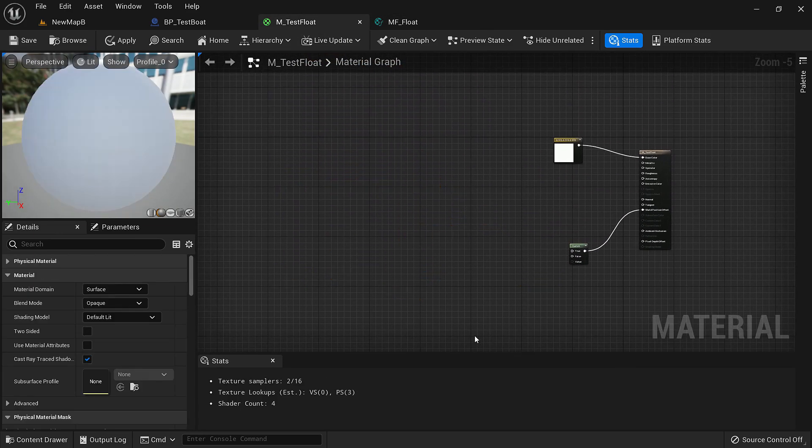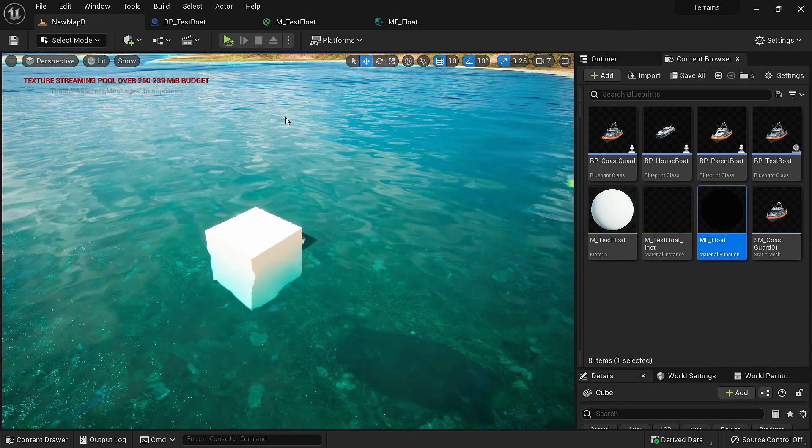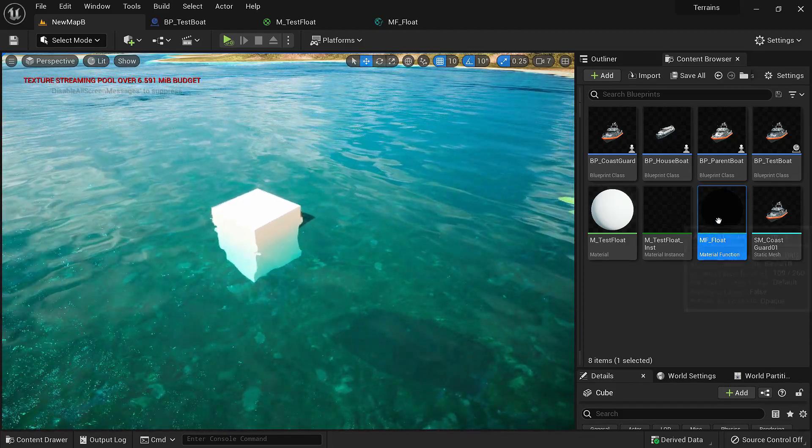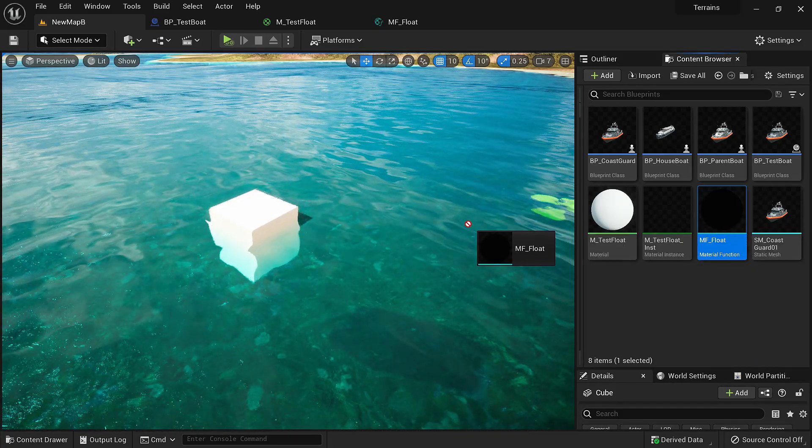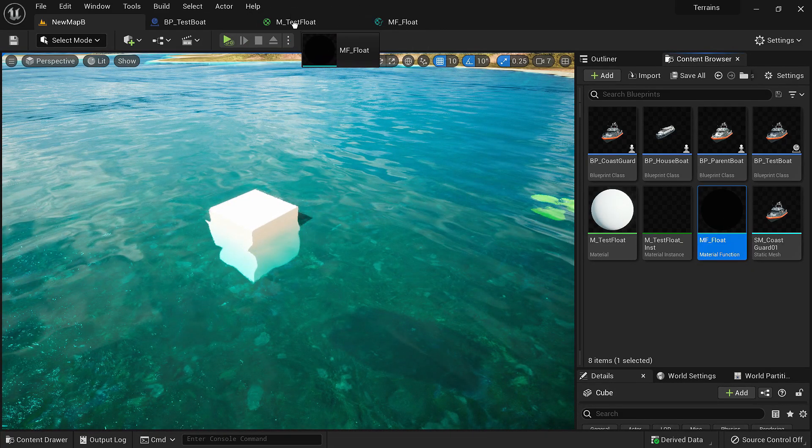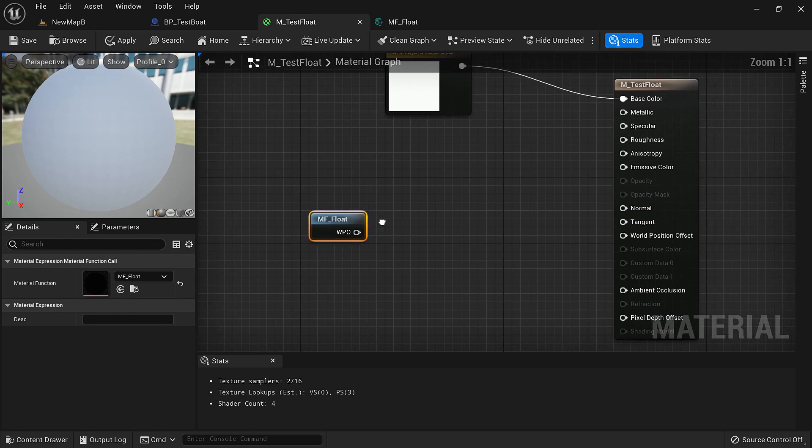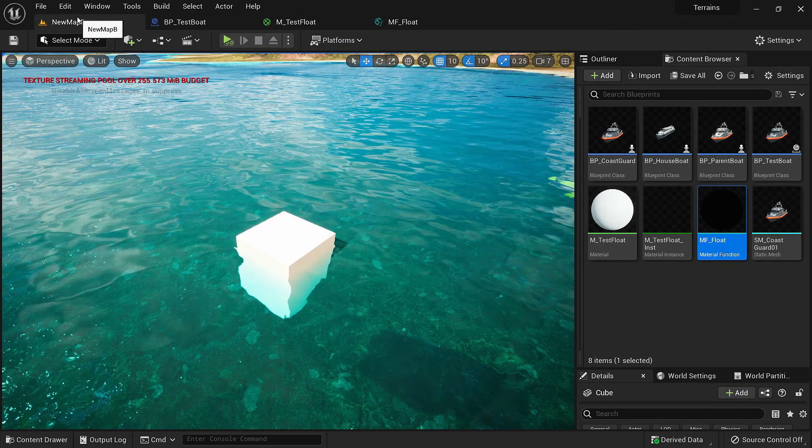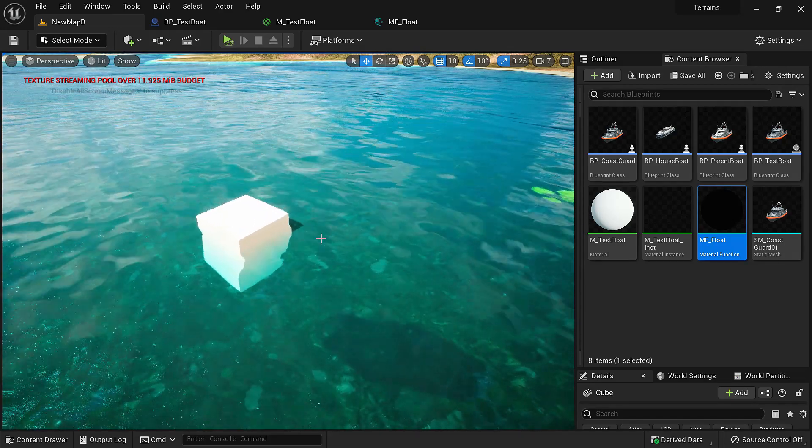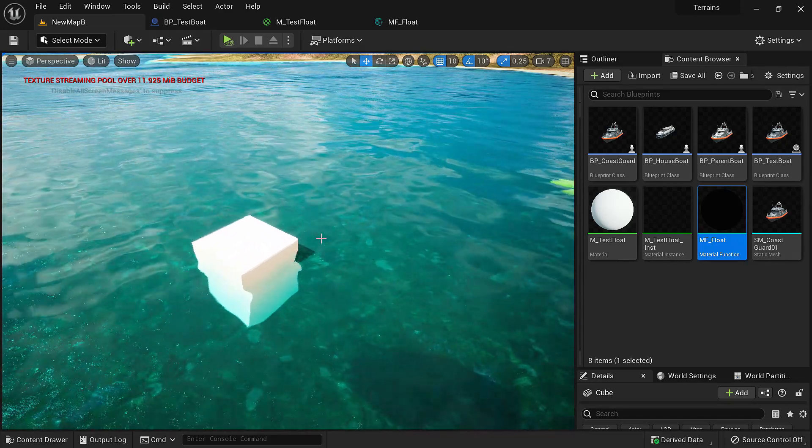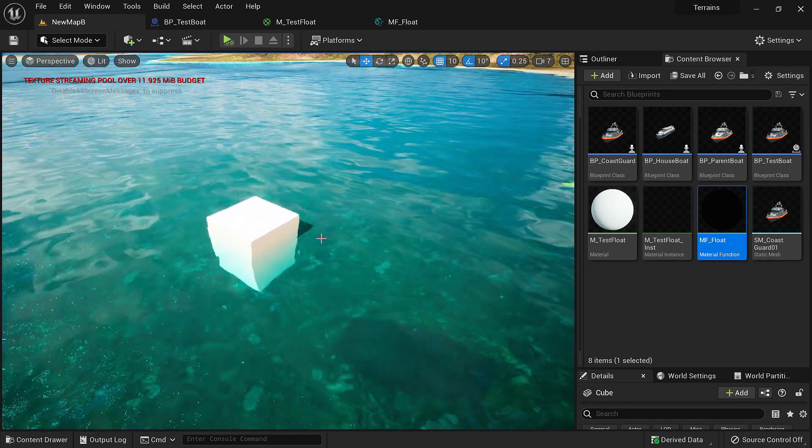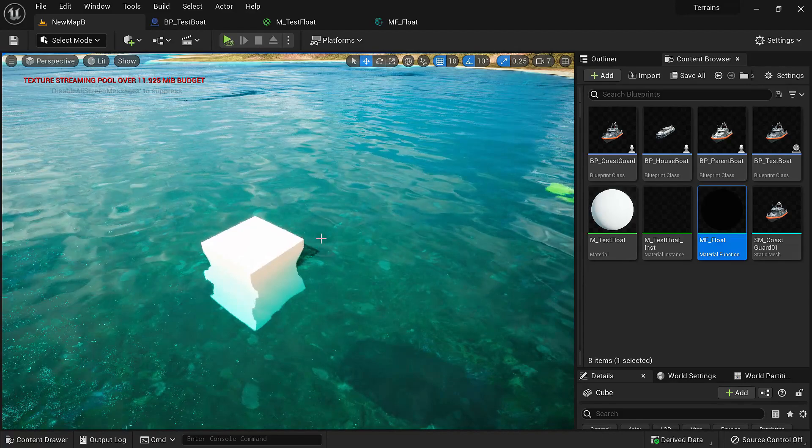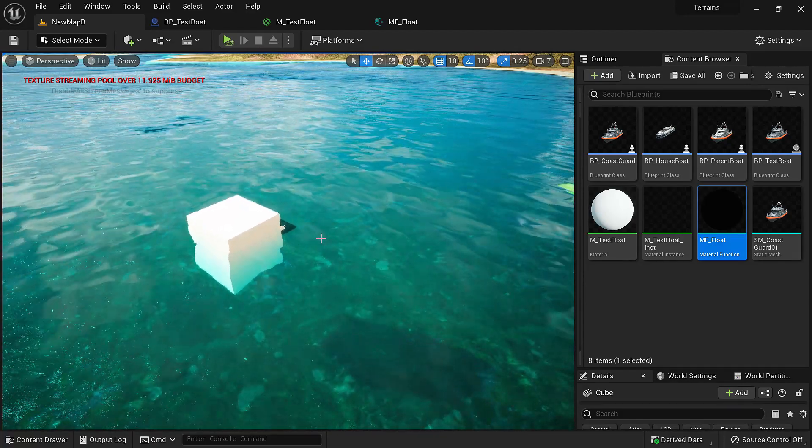Now we can delete this. For any material that we want to float we'll take this material function, drop it in the material, and connect it to the world position offset. Now we can add it to anything and it will start floating. Thank you for watching and I'll see you next time.